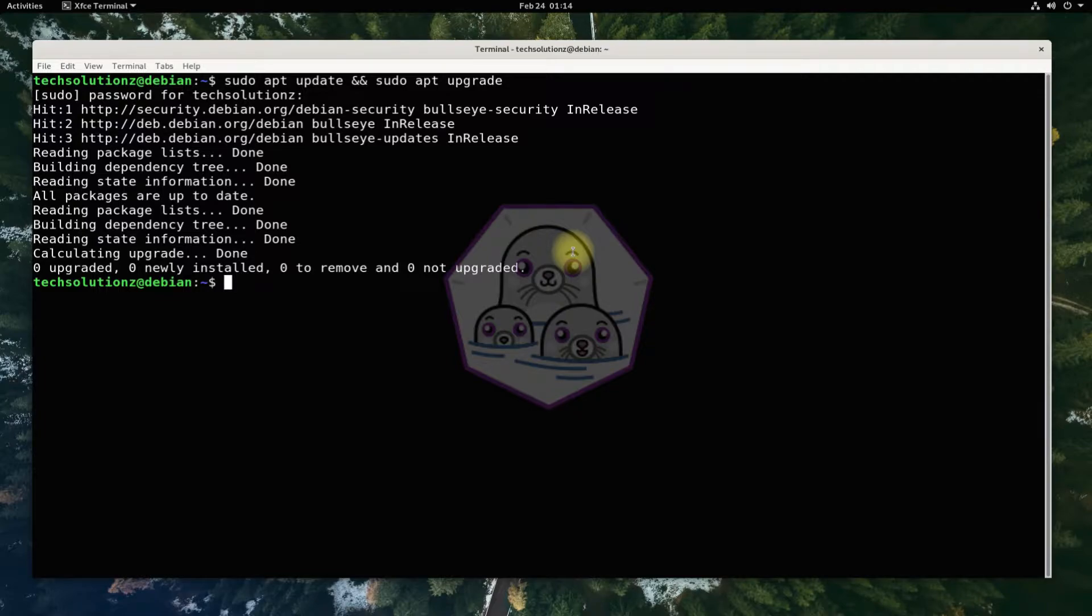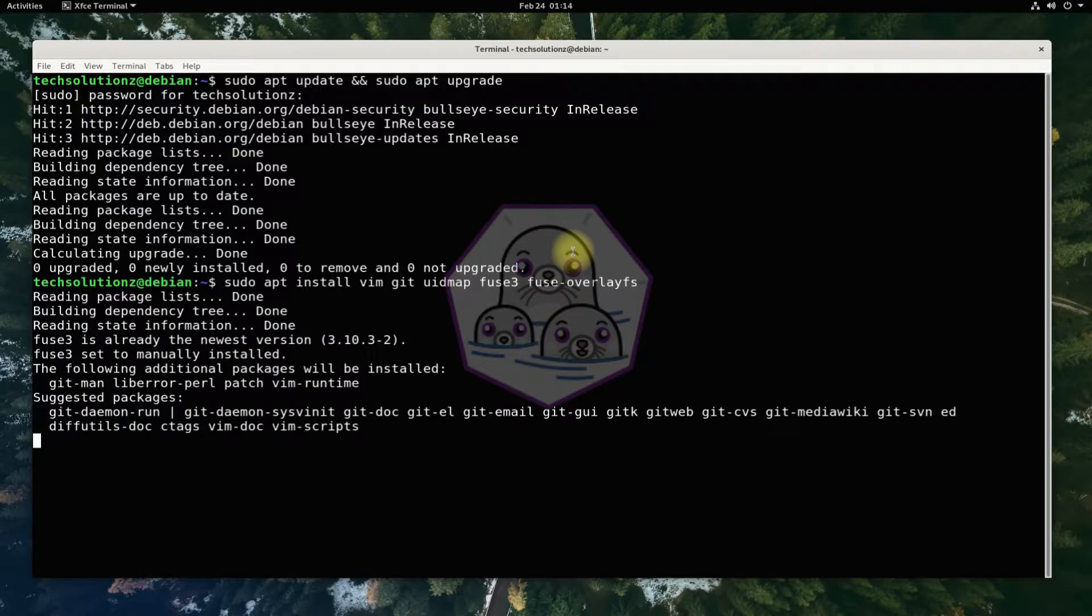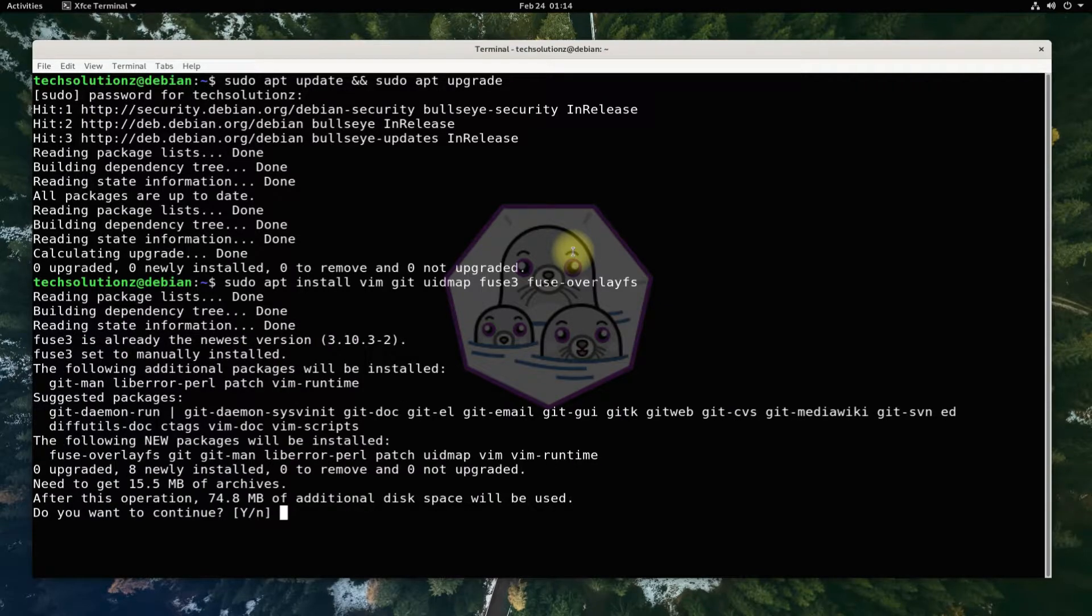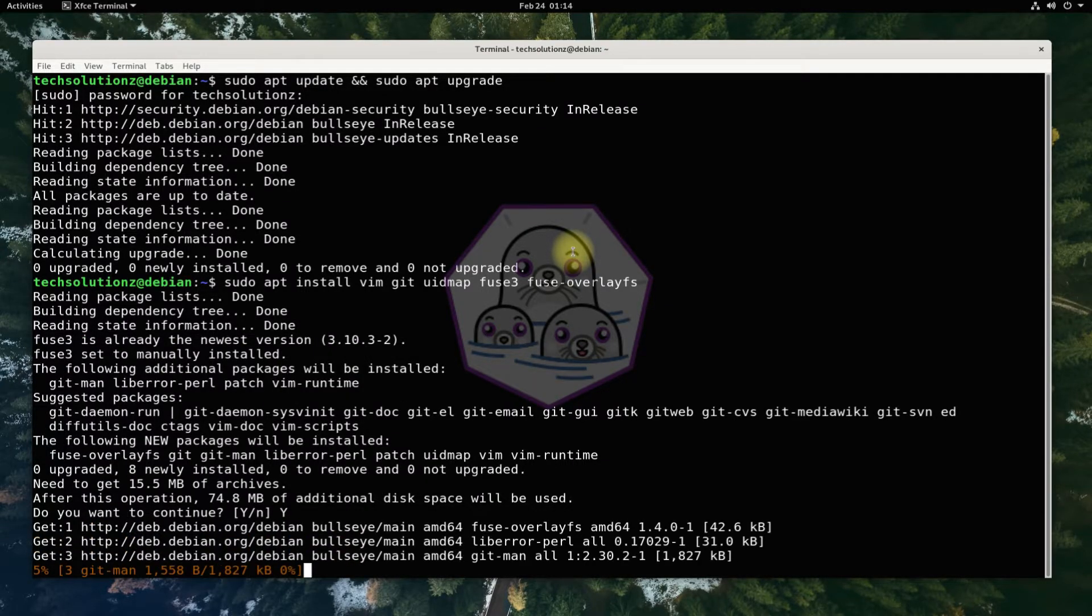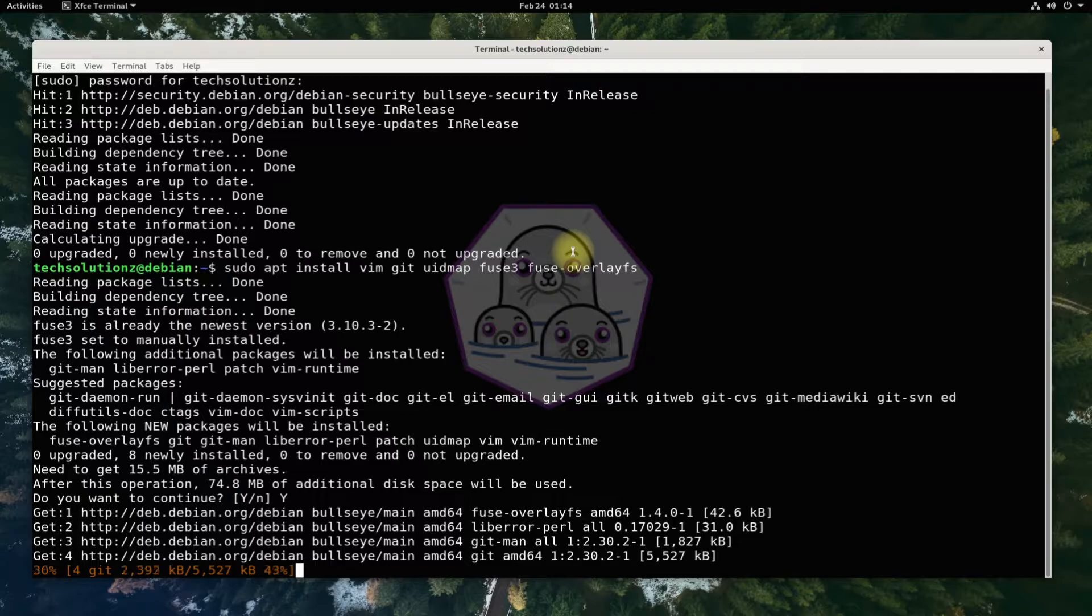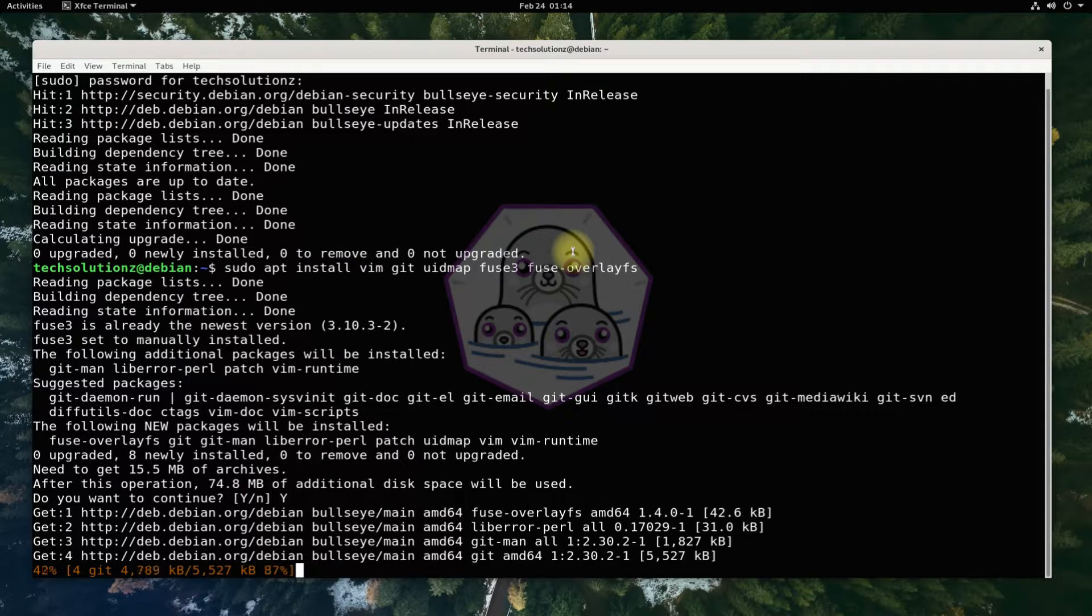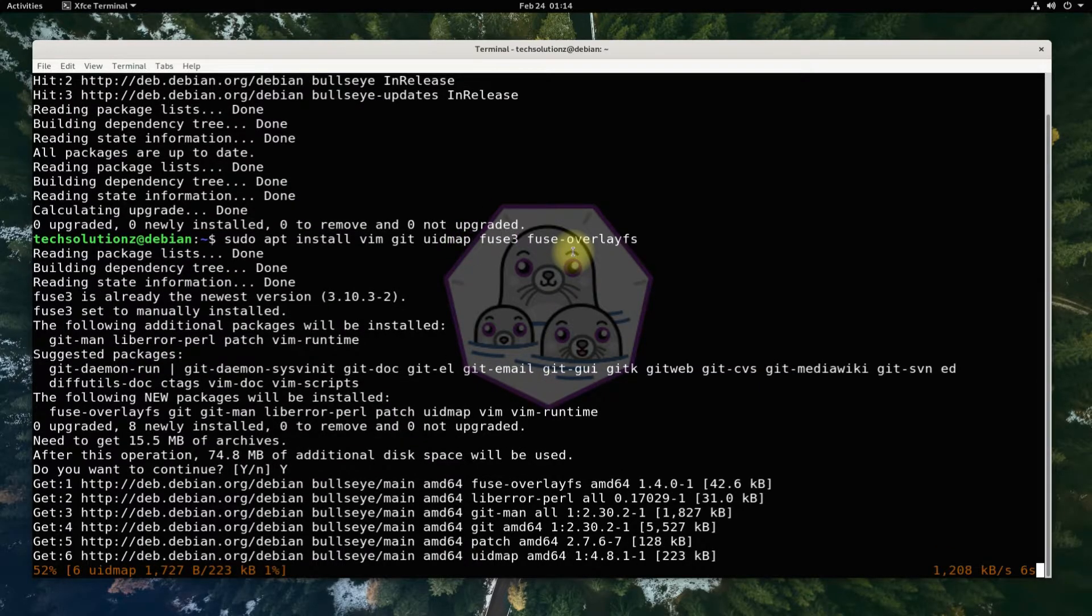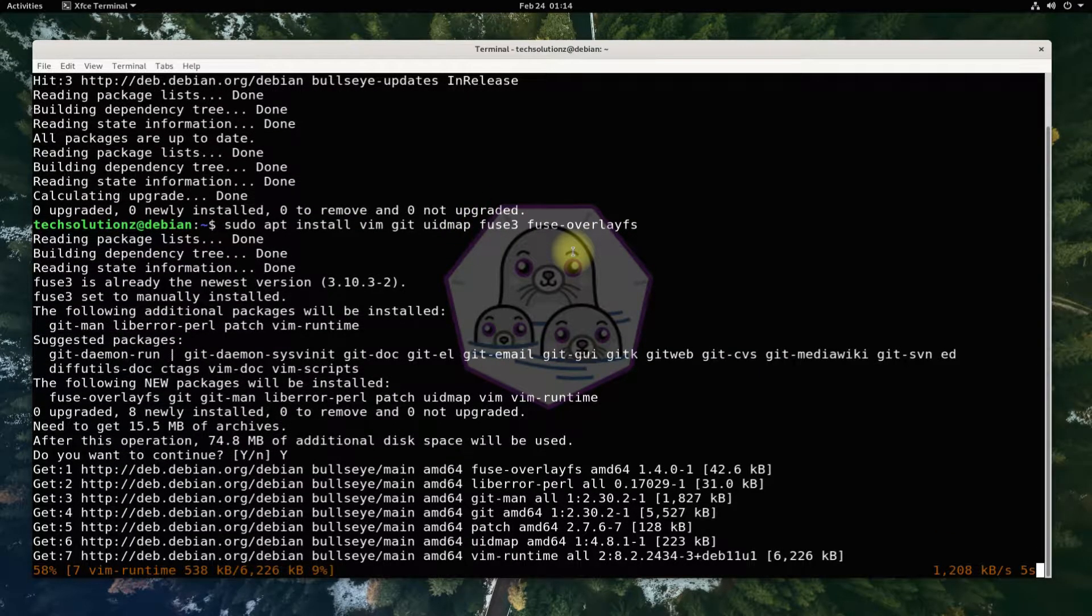Before you can install Podman on your Debian, you must have these prerequisites installed on your Debian 11. If you already have them installed, you can skip this. Anyways, you can install these with a simple apt install command.